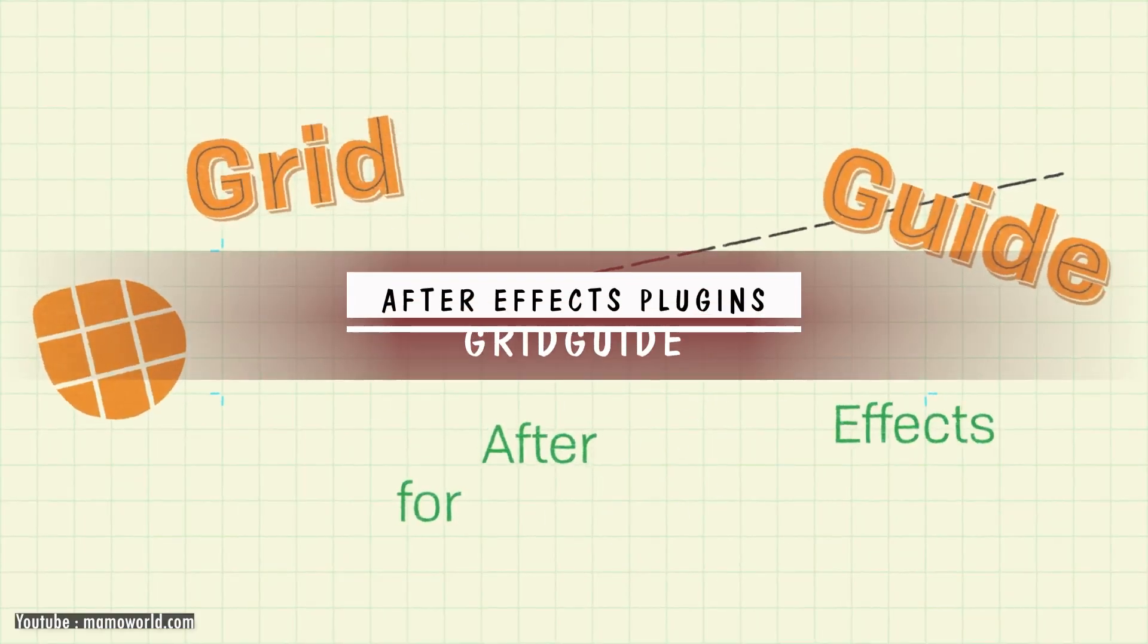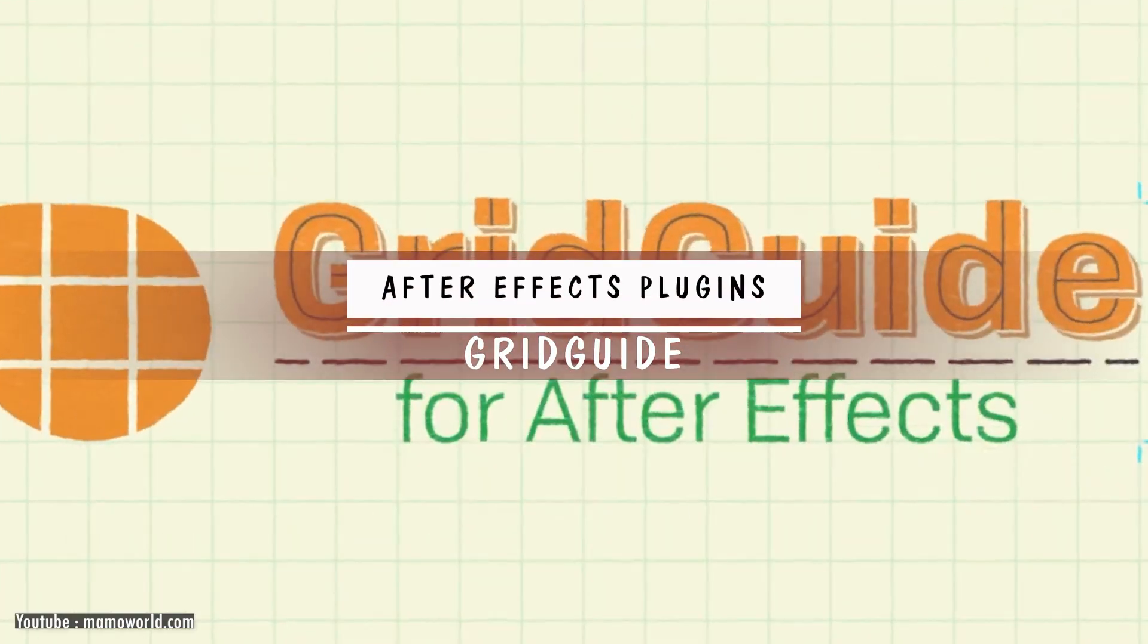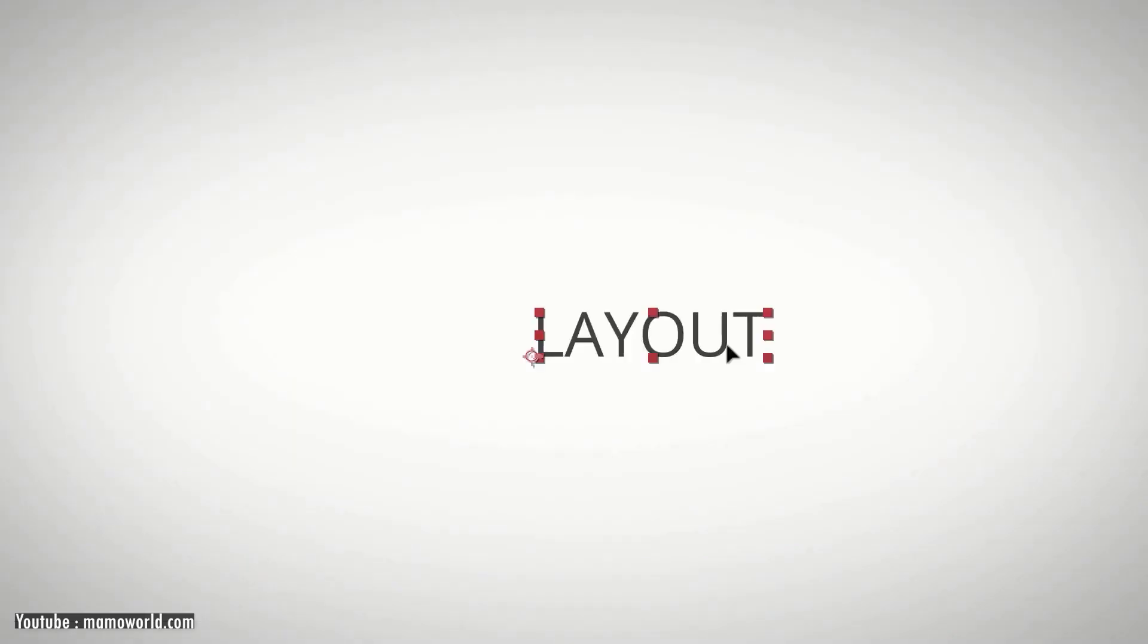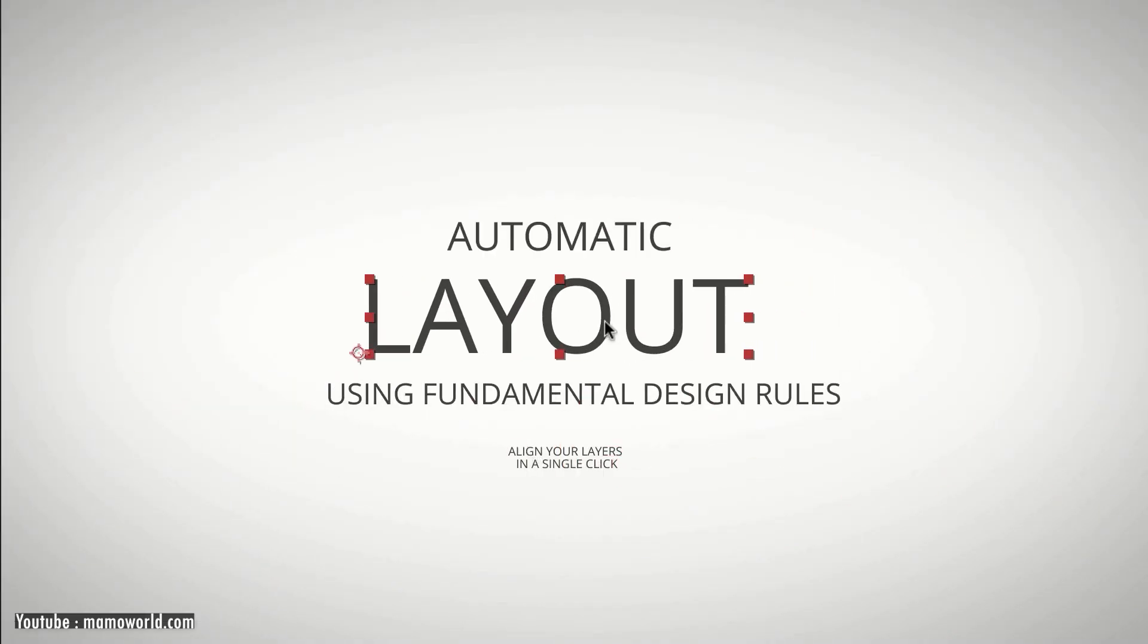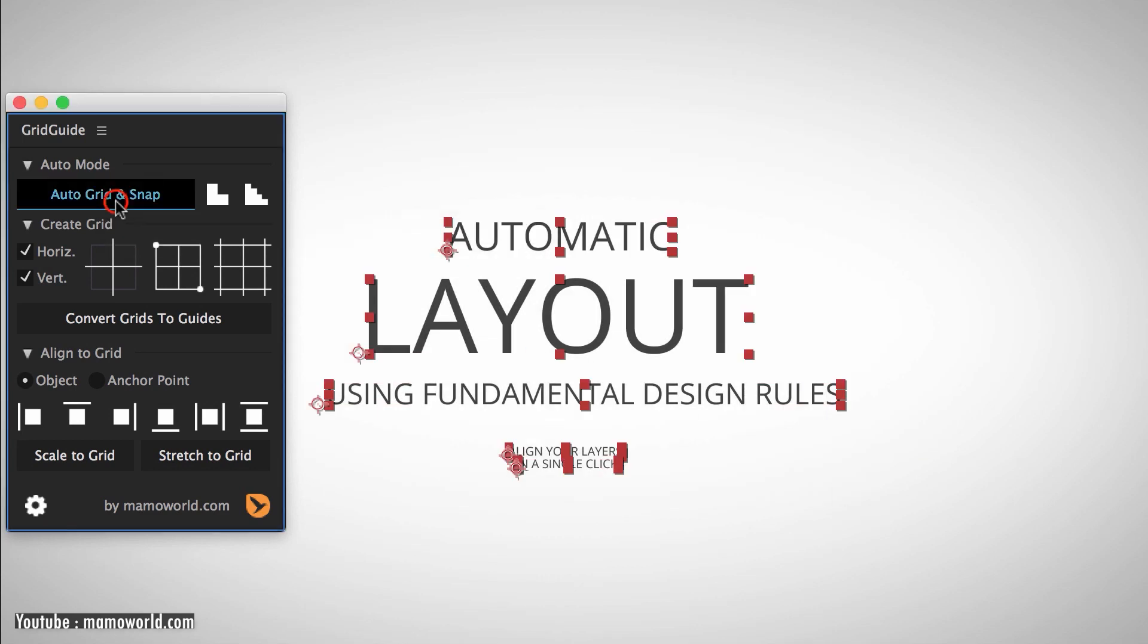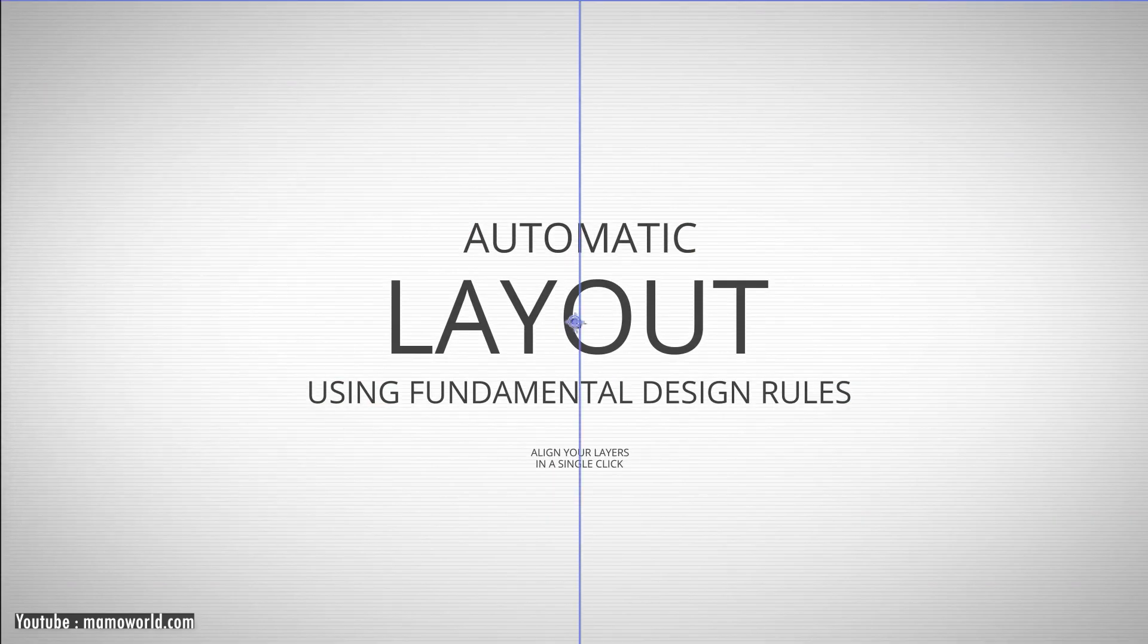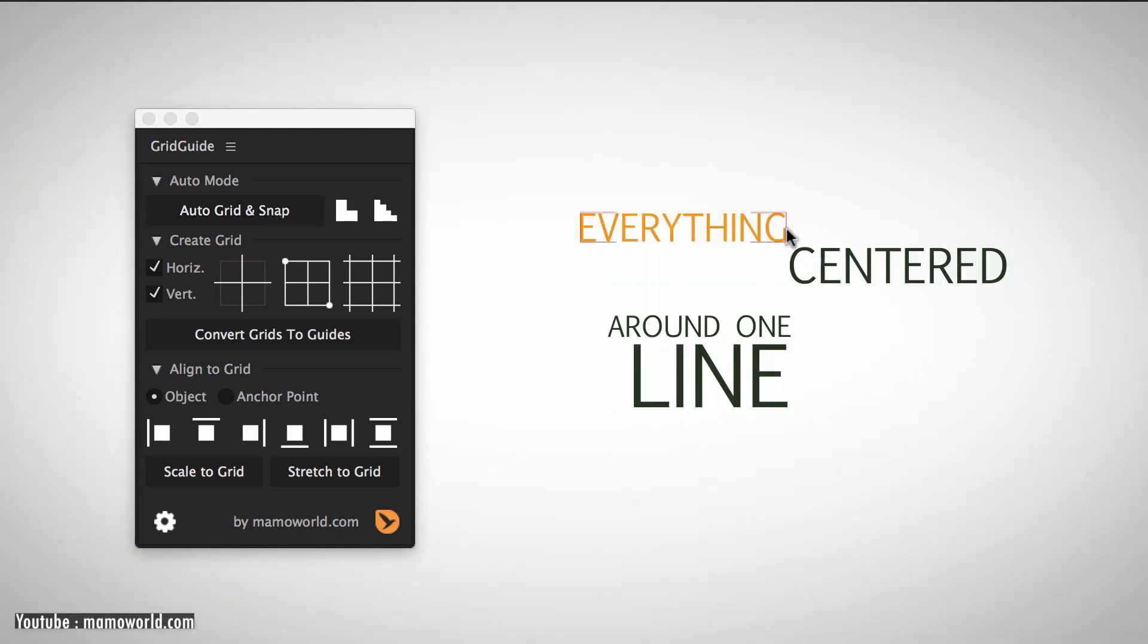To increase your productivity, you have Grid Guide, which is a simple but really powerful plugin. If you are satisfied with the accuracy of the layout, then it is indeed essential. It allows you to create snappable guide grids and adjustable shaped layer guides.